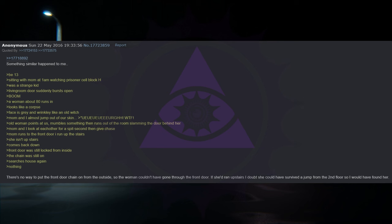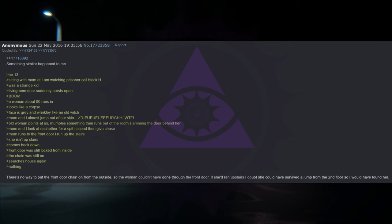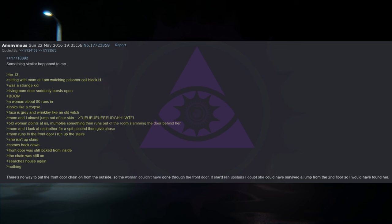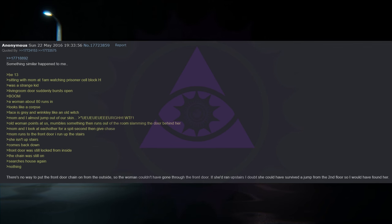Sitting with mom at 1am watching Prisoner Cell Block H. I was a strange kid. The living room door suddenly bursts open. Boom. A woman about 80 runs in. Looks like a corpse. Face is gray and wrinkly like an old witch. Mom and I almost jump out of our skin. Old woman points at us. Mumbles something then runs out of the room slamming the door behind her. Mom and I look at each other for a split second then give chase. Mom runs to the front door and I run up the stairs. She isn't upstairs. Comes back down. The front door was still locked from inside. The chain was still on. She searches house again. Nothing. There's no way to put the front door chain on from the outside so the woman couldn't have gone through the front door.